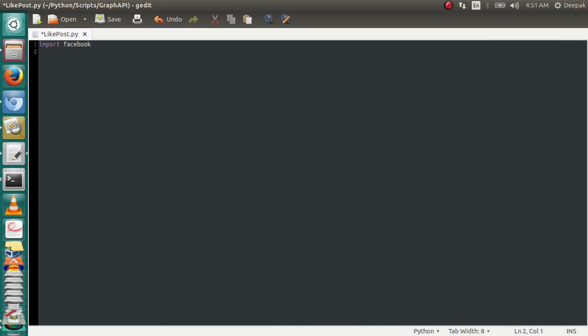Your token from developer.facebook.com goes here. Now we need to make a graph.